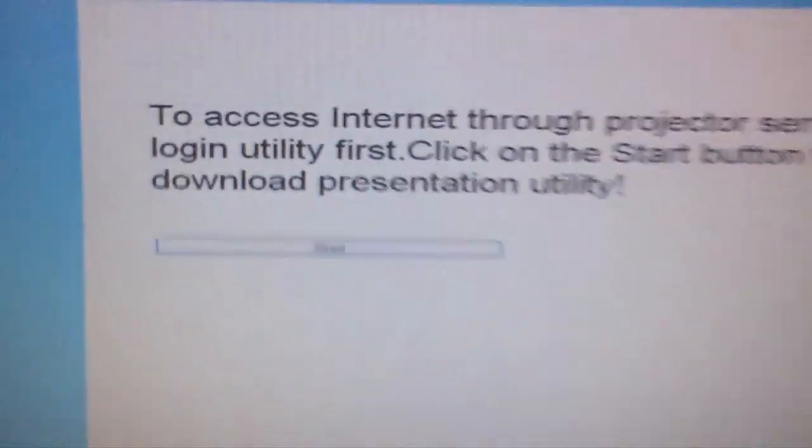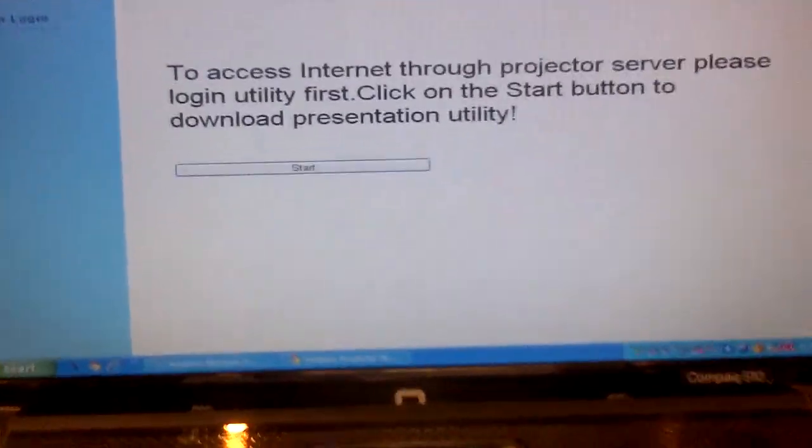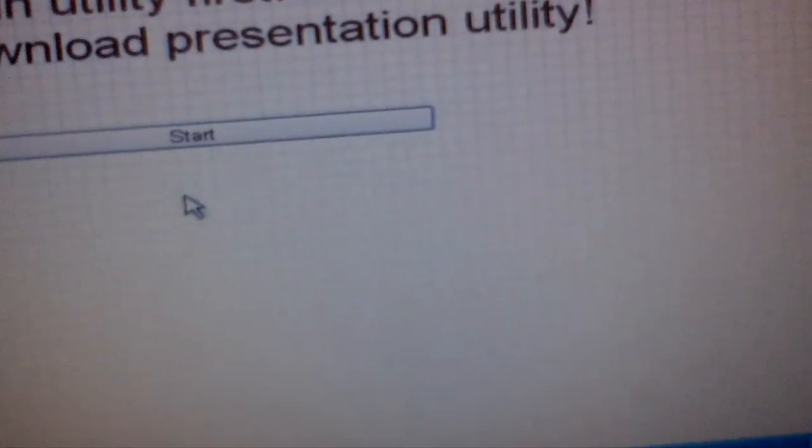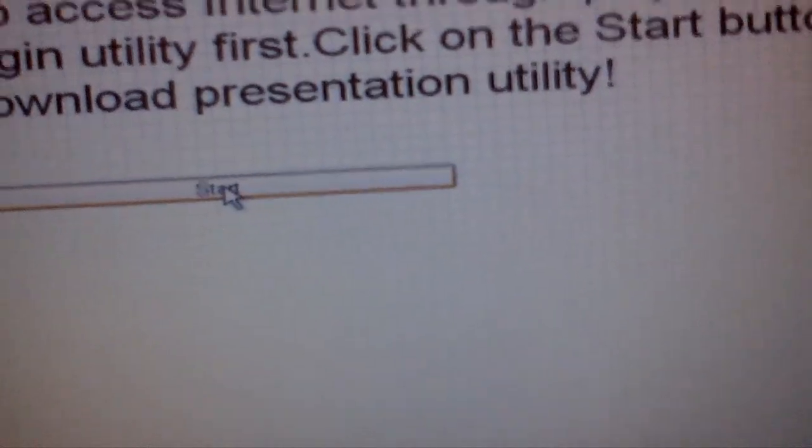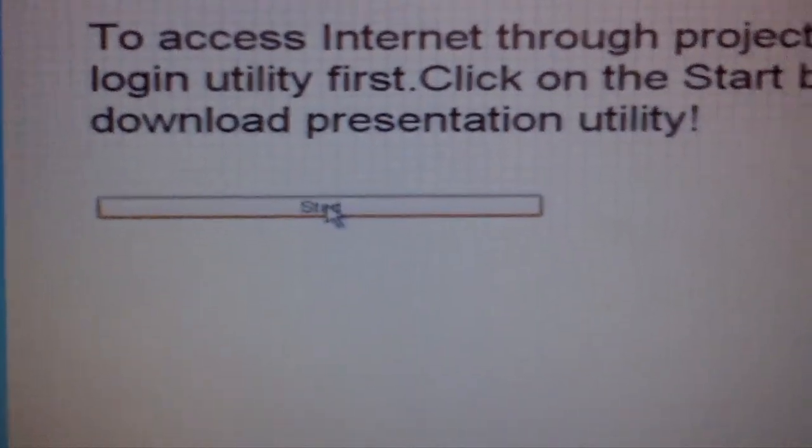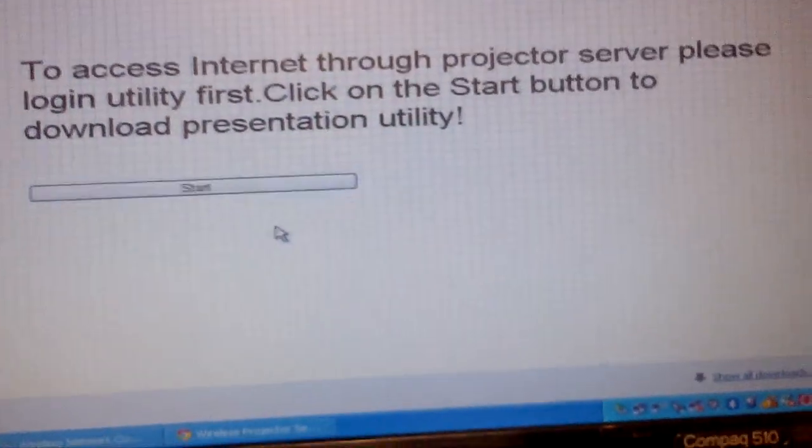I just enter it in the browser. Automatically the software will open in front of you, which is called Wireless Projector Server. You have to simply go and say Start. When you say Start, then automatically it will begin processing.